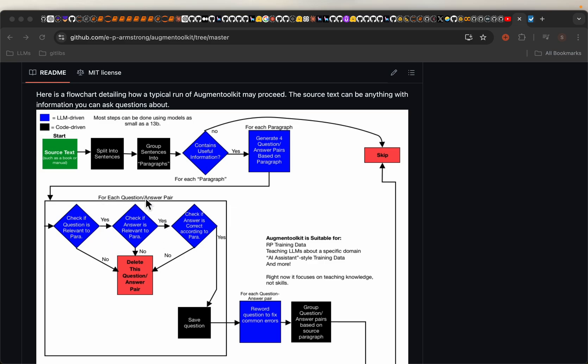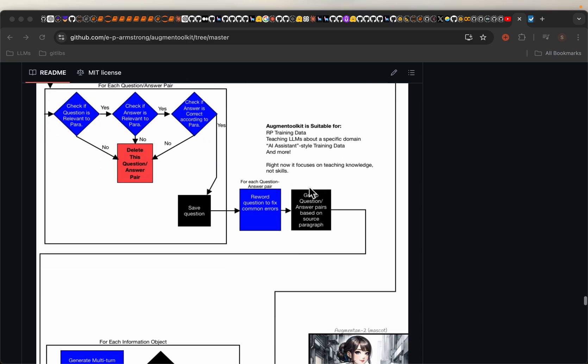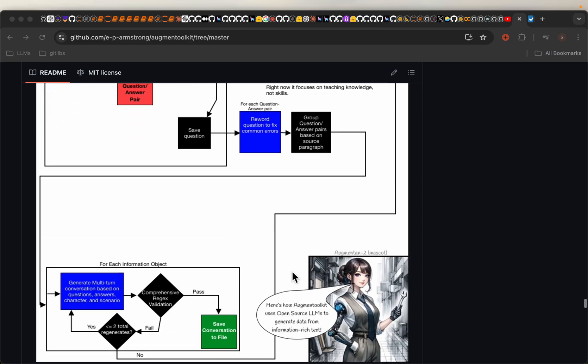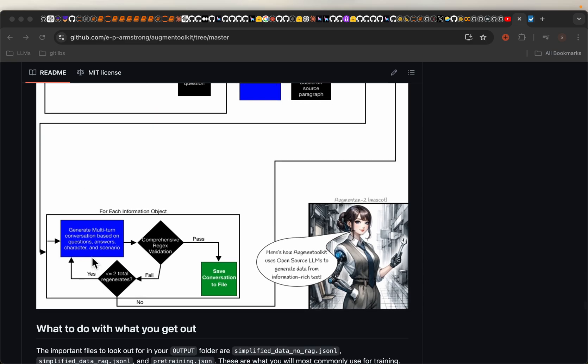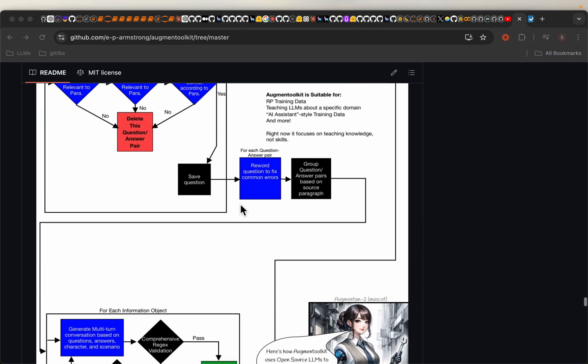If it does, then we check if the answer is relevant to the paragraph, and then we check if the answer is correct or grounded based on the paragraph. If it is, then we have generated our set of question answer pairs. We can do this process to turn these question answer pairs into multi-turn conversations. That is the workflow.